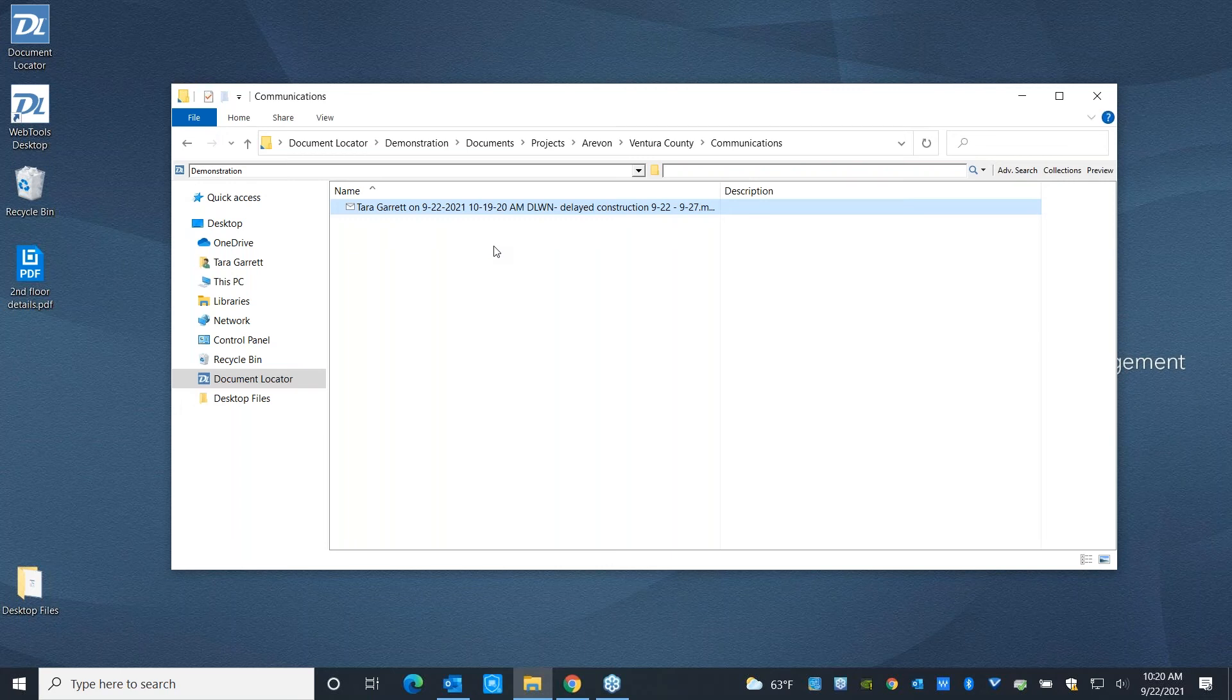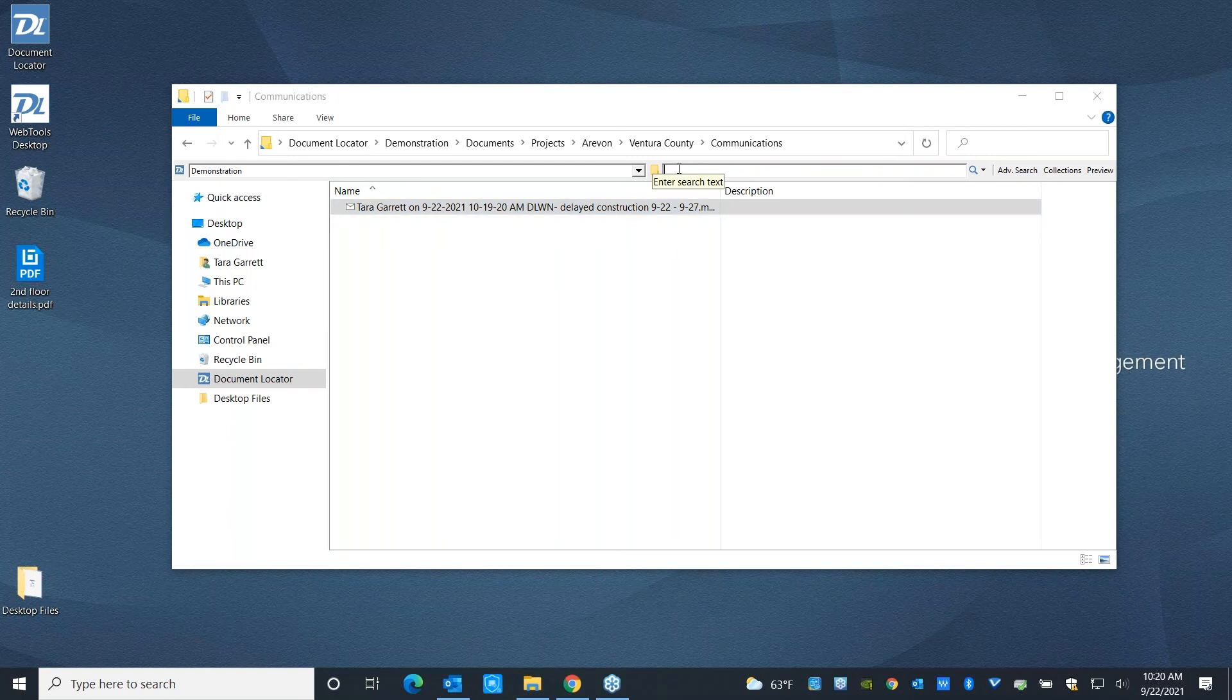Now, we've looked at workflow and we've looked at version control. I also want to go ahead and show you how you can find documents once they're in the system, because that's pretty critical. Most people, when they go to look for a file in Document Locator, they're going to go ahead and use this quick search bar. And unlike Windows, where you're only looking at file names and extensions,